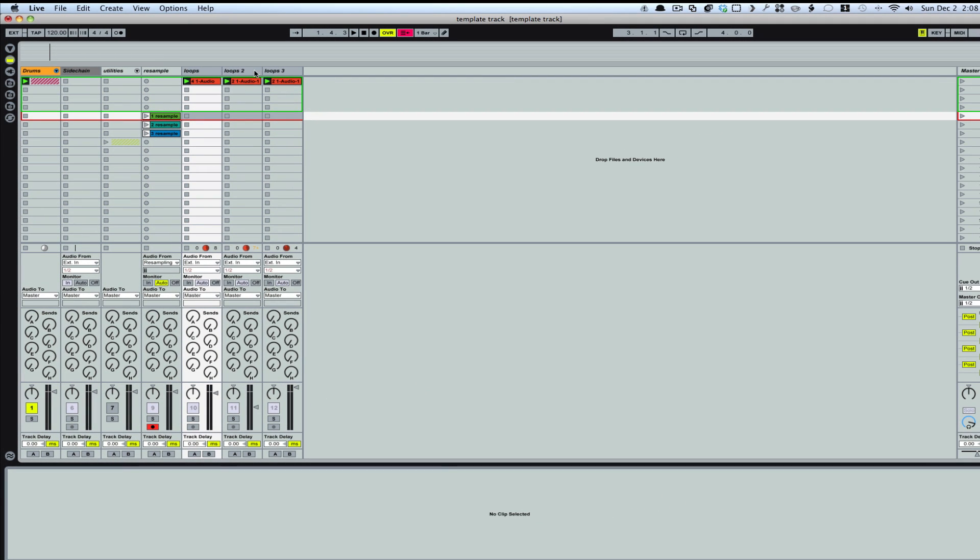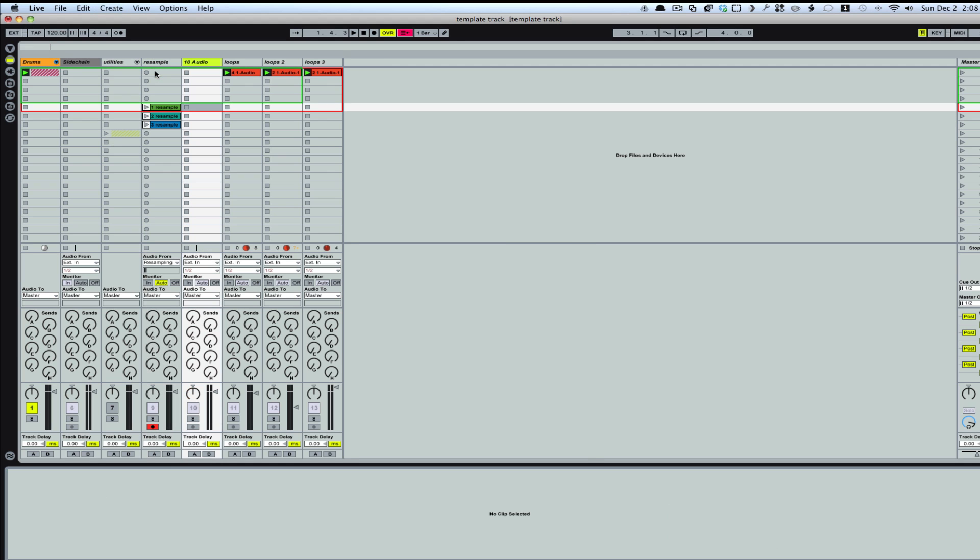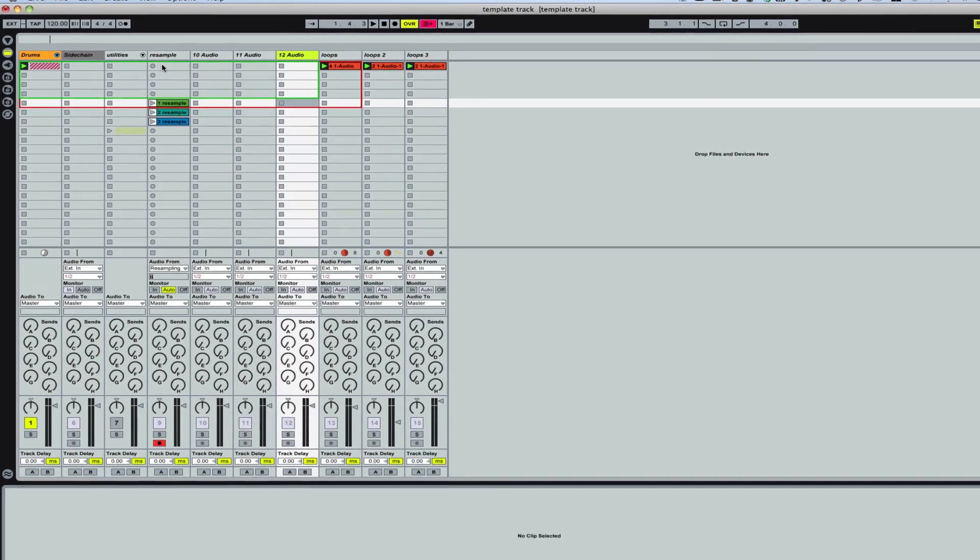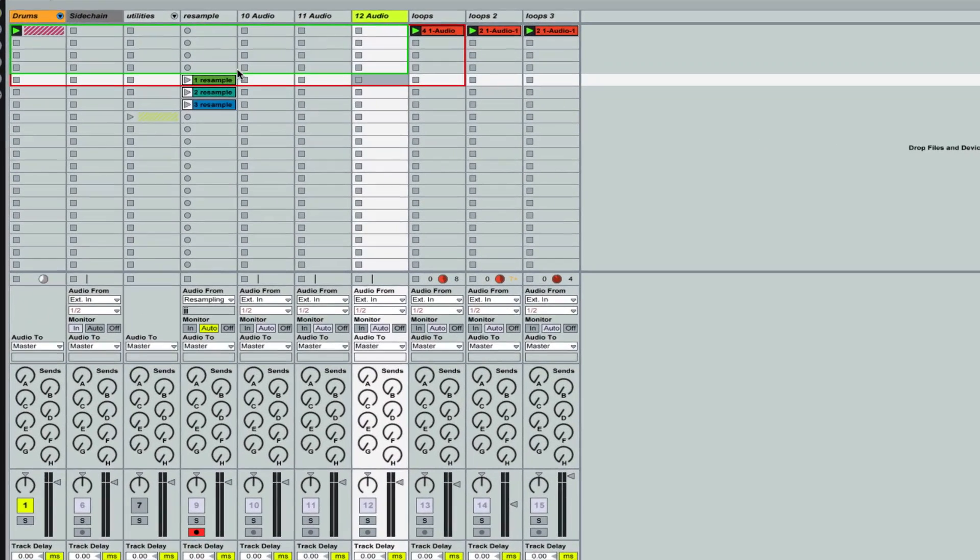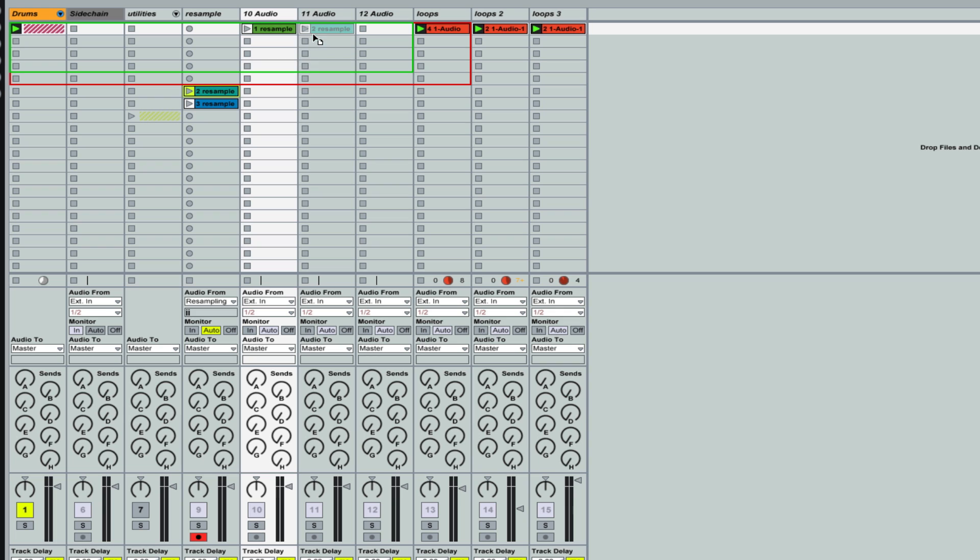And I'll go ahead and turn that off and close the drums. So now we've got our loops here. And now I'm just going to make three tracks. Just command T.